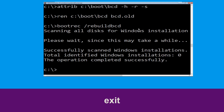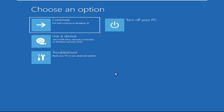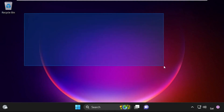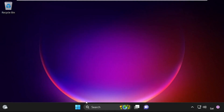Type 'exit' and hit Enter. Now click on Continue — it will restart your system. So that's it, guys, your problem is solved and you are good to go.